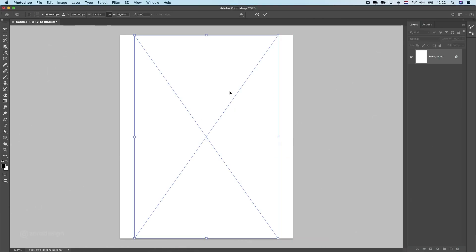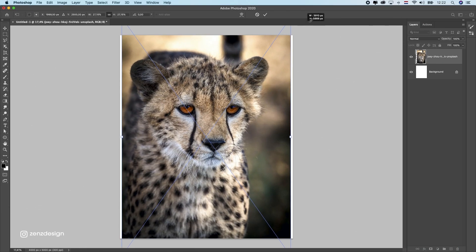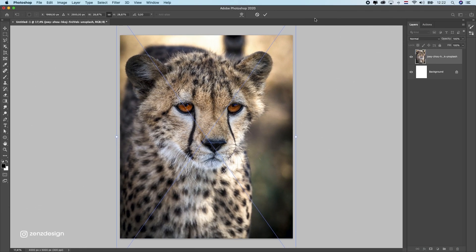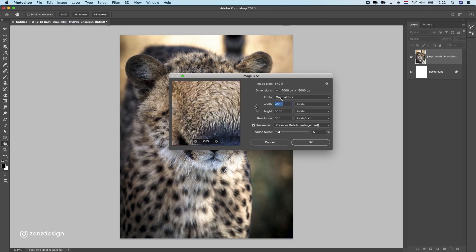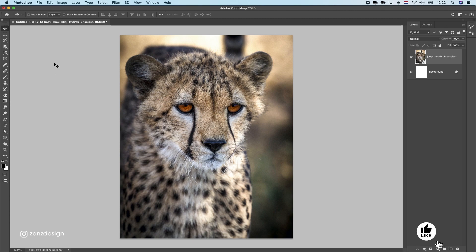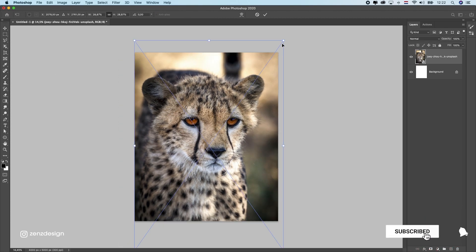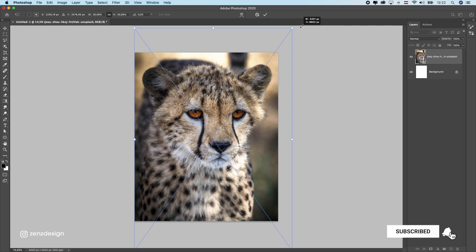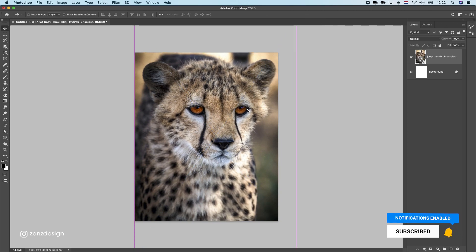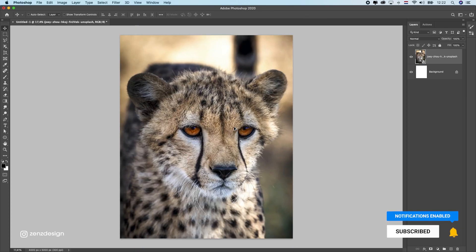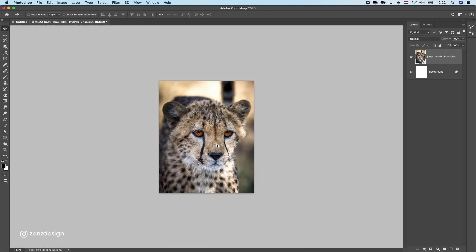Let's create something beautiful with this portrait of a cheetah. I'm using a really big size here because I want to use this for a canvas print. First I'm going to put this in the center, make sure he is the center of this image. I don't really need this background.